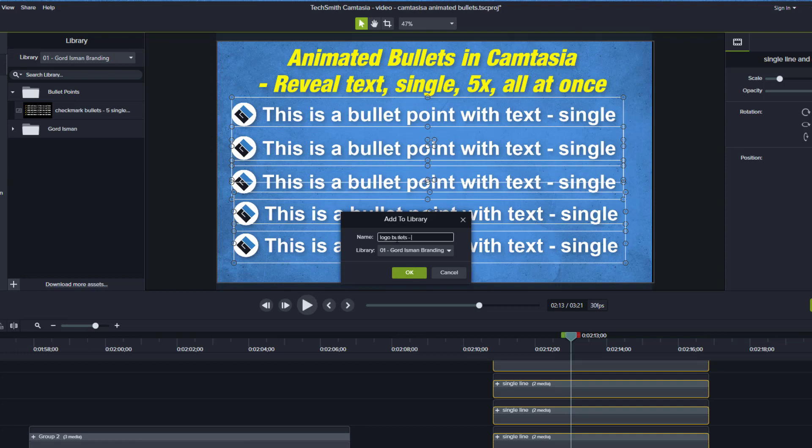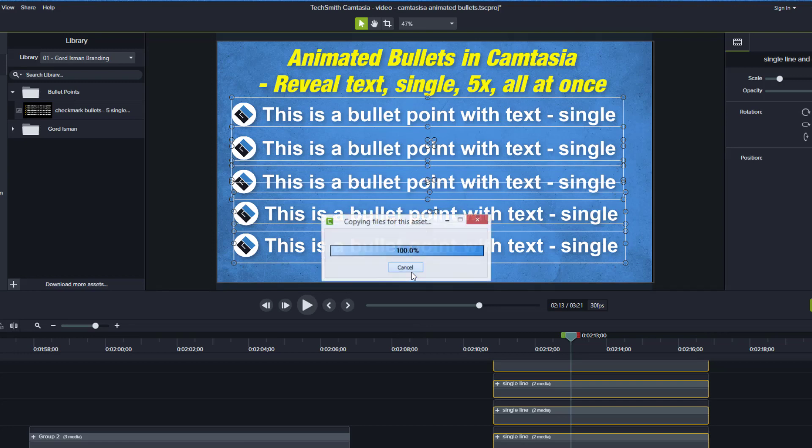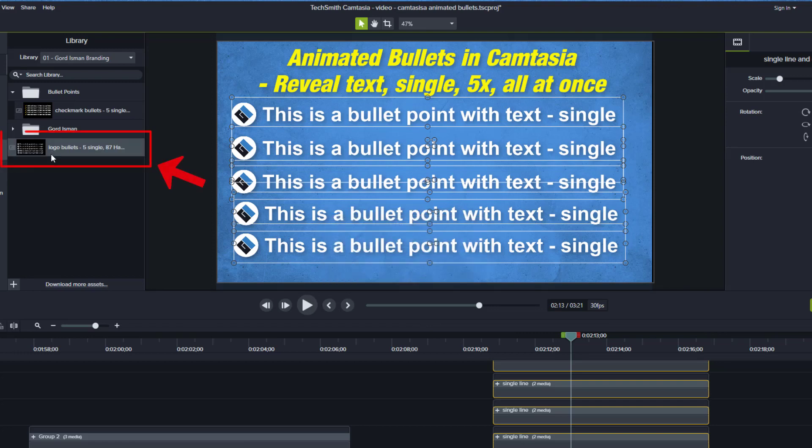I'm going to call this logo bullets, five single lines. The font is harvest and I believe it's 87 point. So we're just going to go 87 harvest. That gives me some identification for what I'm storing. I click okay. It just appeared on the left-hand side in my library. I already have a folder for bullet points, so I want that to be added there. I just dragged it and put it in the library. Now we have the assets for those bullets.